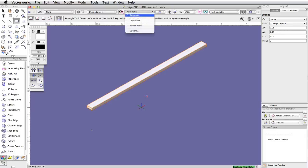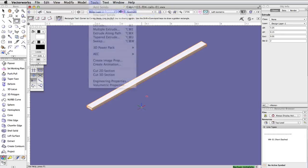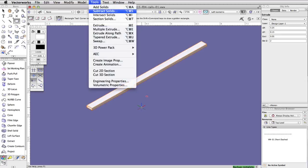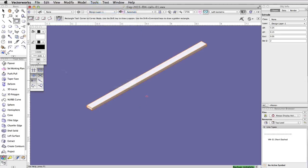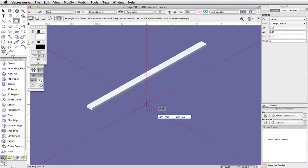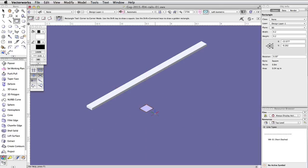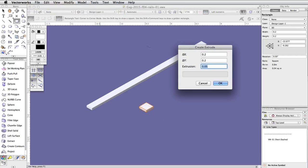Using the automatic working plane feature, along with the Subtract Solids command, we will now create the base of the long rail. Activate the rectangle tool again and click once in the middle level of the concrete base to start another rectangle. In the floating data bar, enter 0.2 for both the delta X and delta Y. Press Enter or Return twice to place the rectangle. With the rectangle selected, go to Model, Extrude. Set the extrusion to 0.05 and click OK. This extrude will become the base of the rail posts.